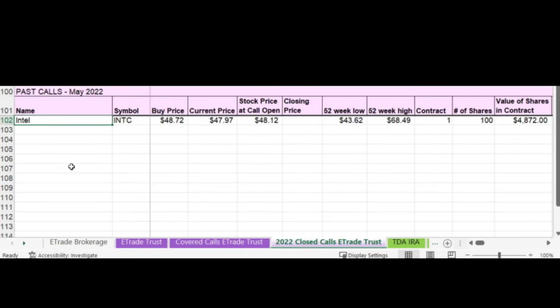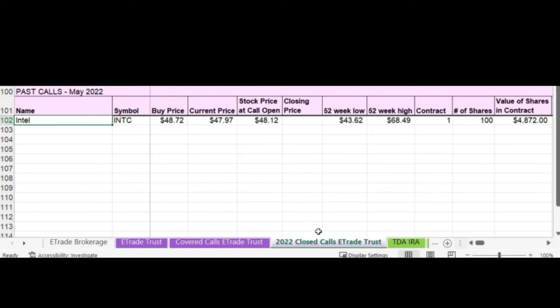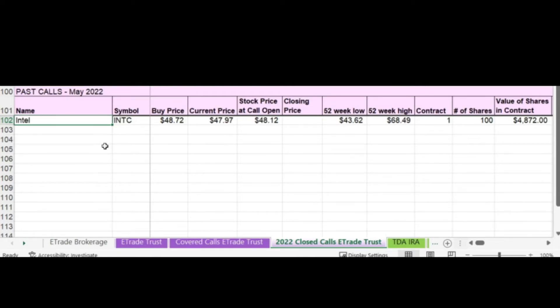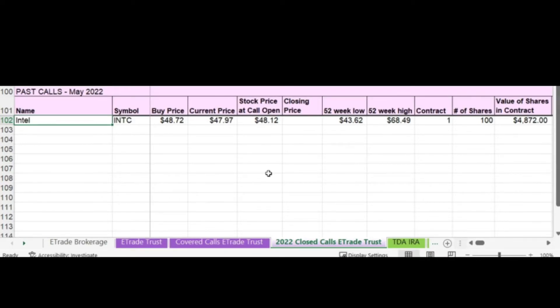I wanted to show you how I keep track of my covered calls in my spreadsheet. I'm here in my 2022 closed calls for my E-Trade account. I grouped my calls according to the month that they close in. And the reason for this is that when you're reporting your taxes at the end of the year, you report your profits based on when the call closed. So you want to make sure you're keeping track of your calls when they closed. Even though I opened this particular call in March, because it closed in May, I'm keeping track of it with the covered calls closed in May.